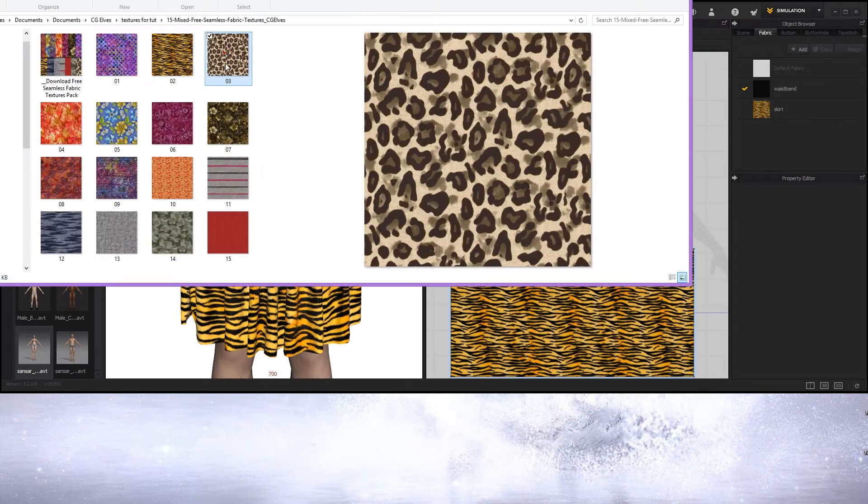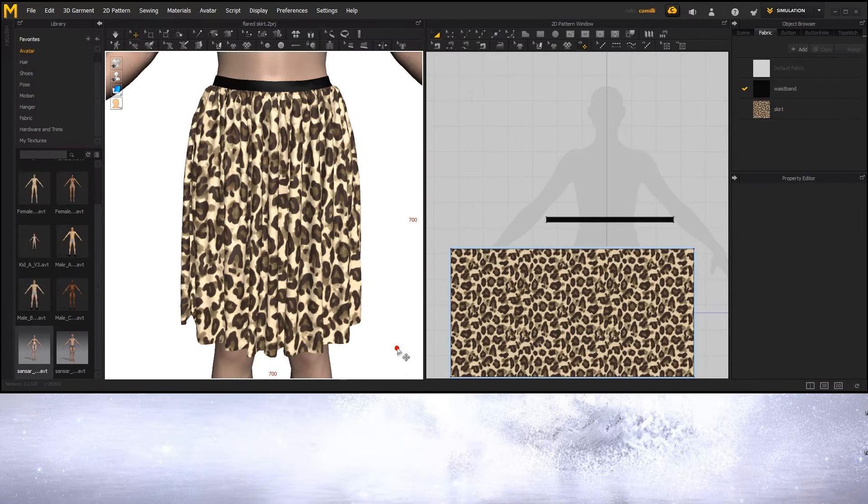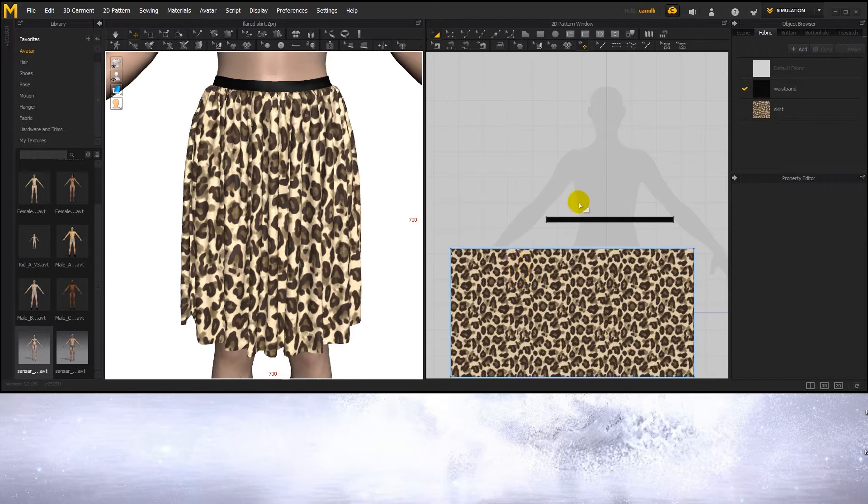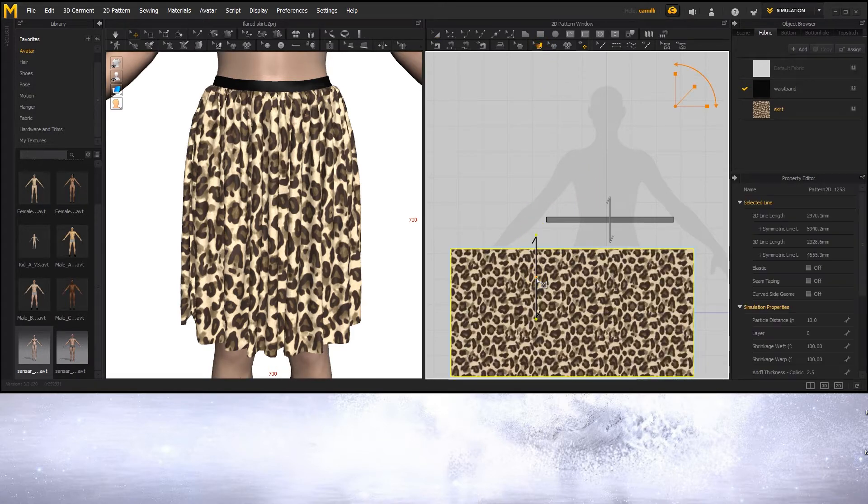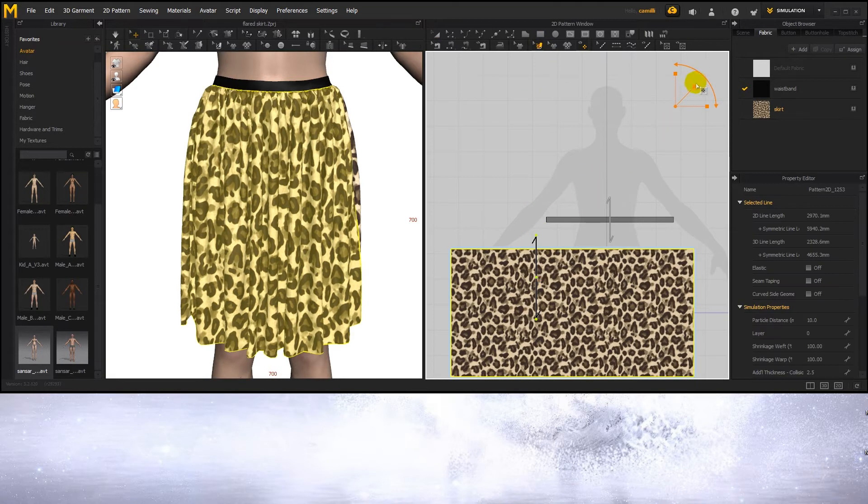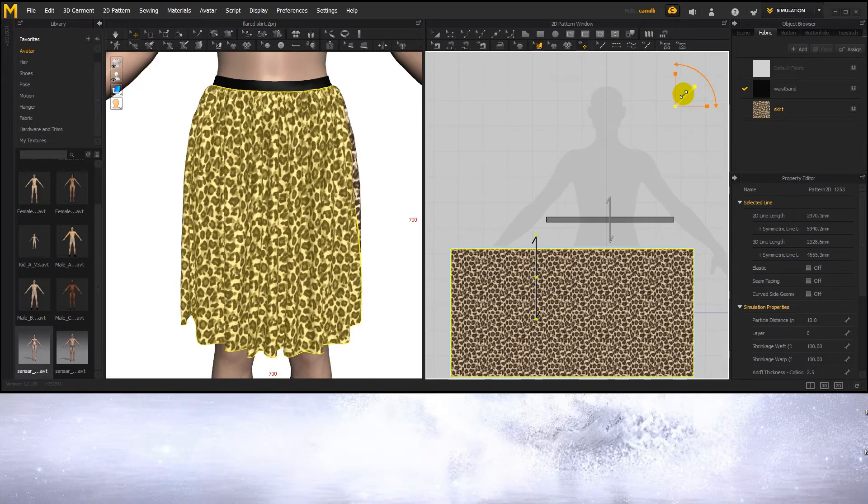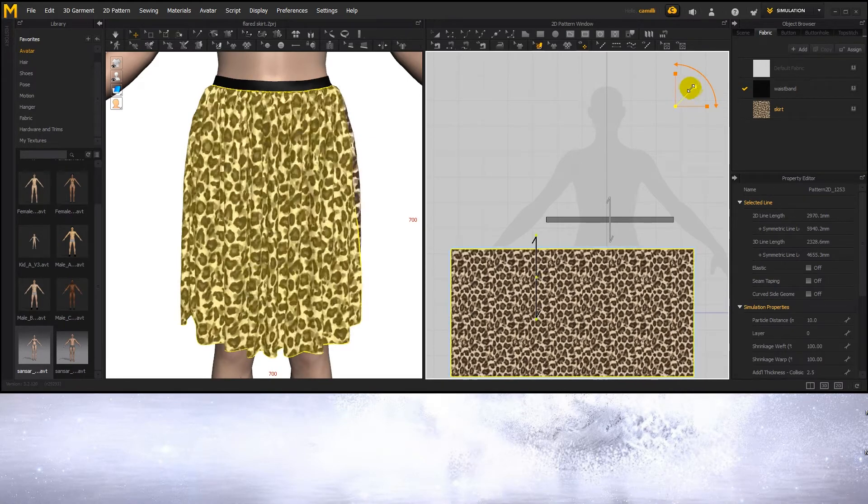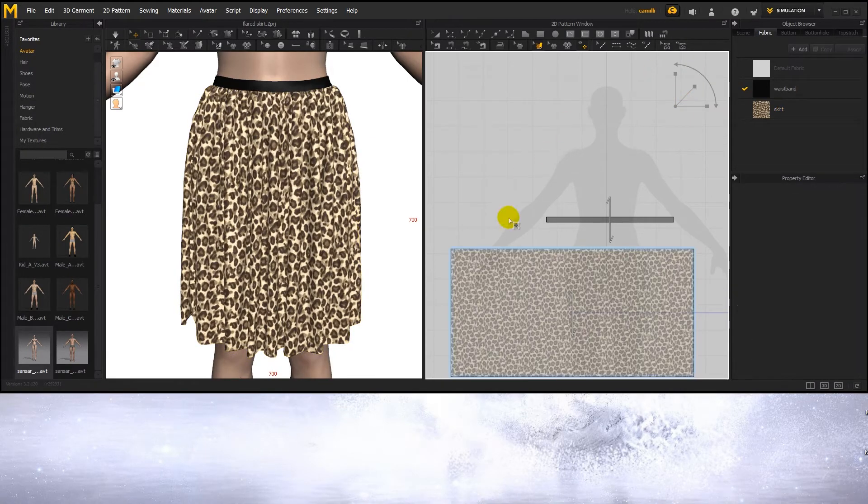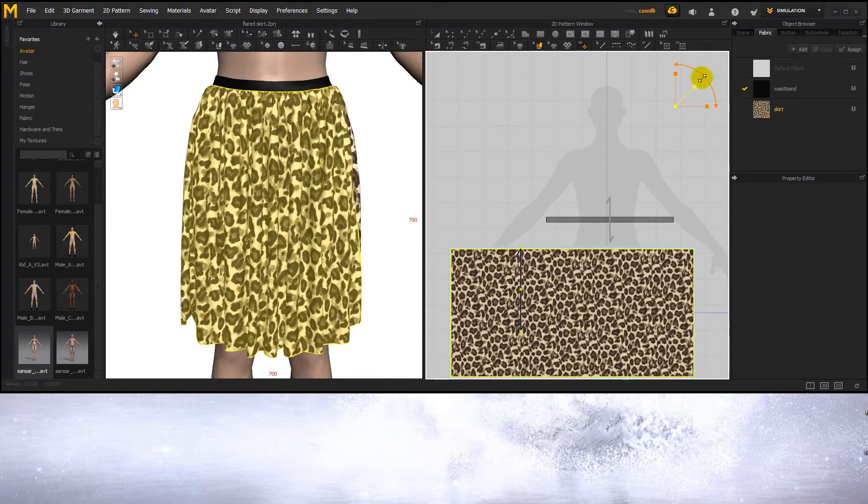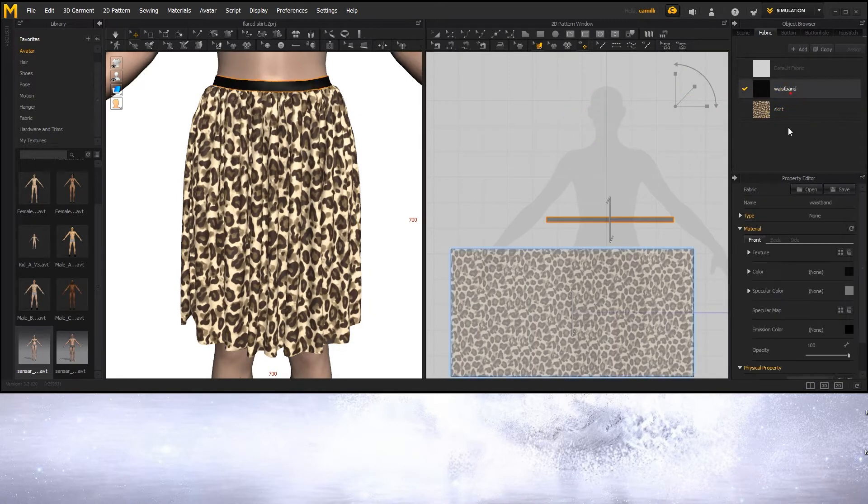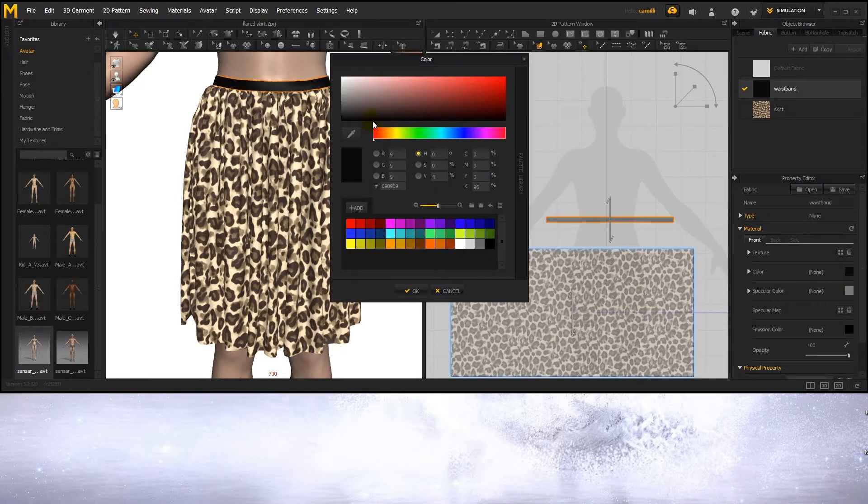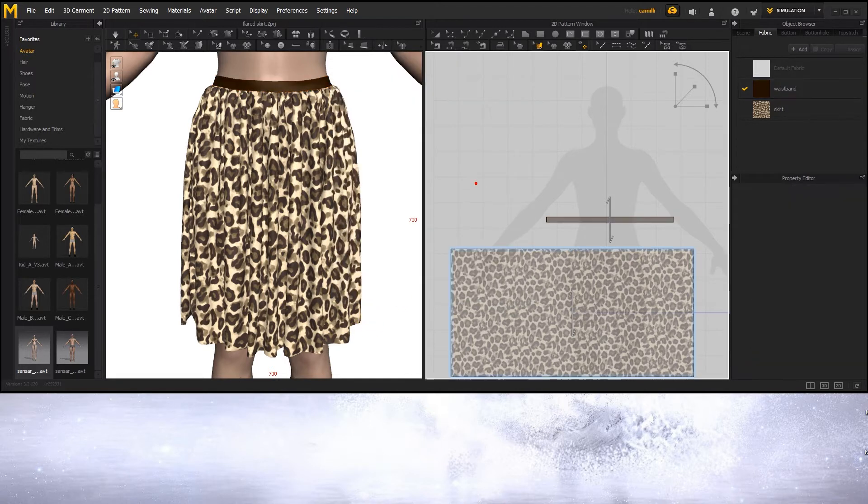Now let's create another one. If you want to scale the texture, take the texture transform tool, click on the texture and then use these controls here. You can also rotate it. You can also scale the texture if you want. Change the waistband color. Basically the same thing like with the first skirt. I'm going to make another 9 skirts just by applying different textures.